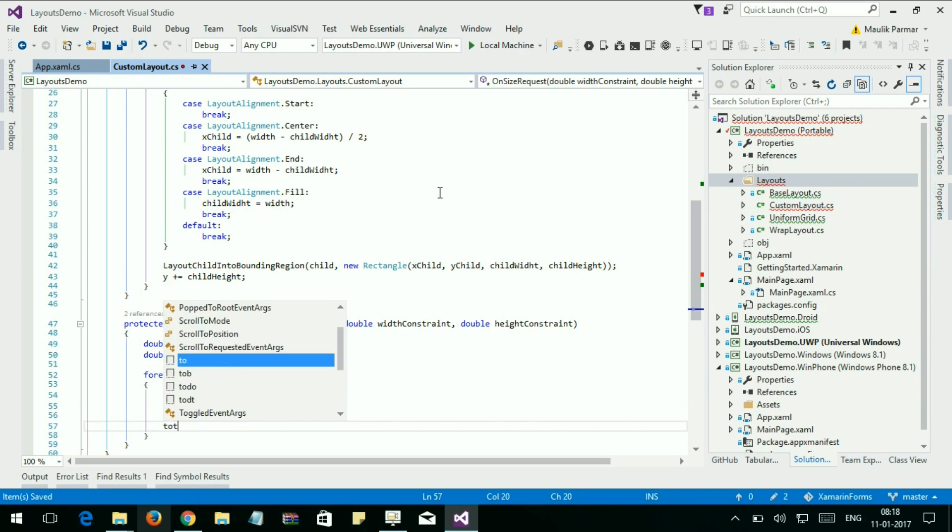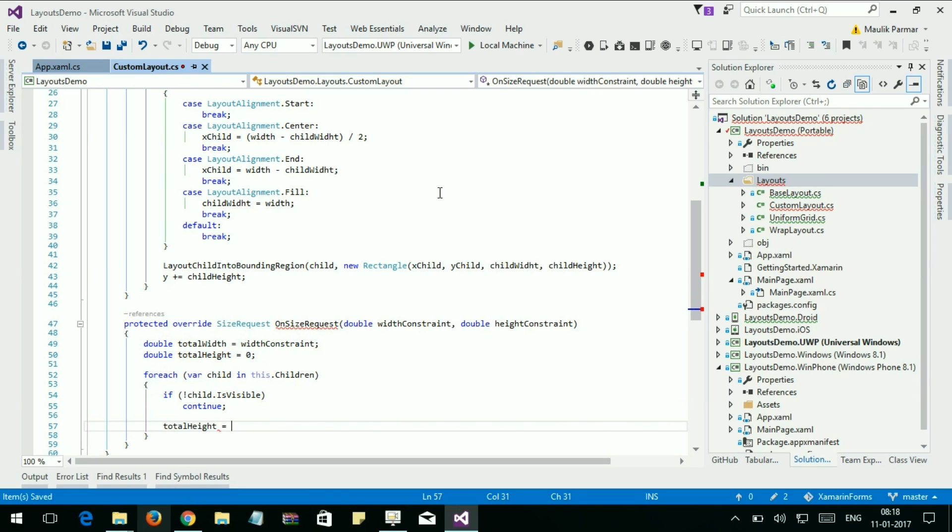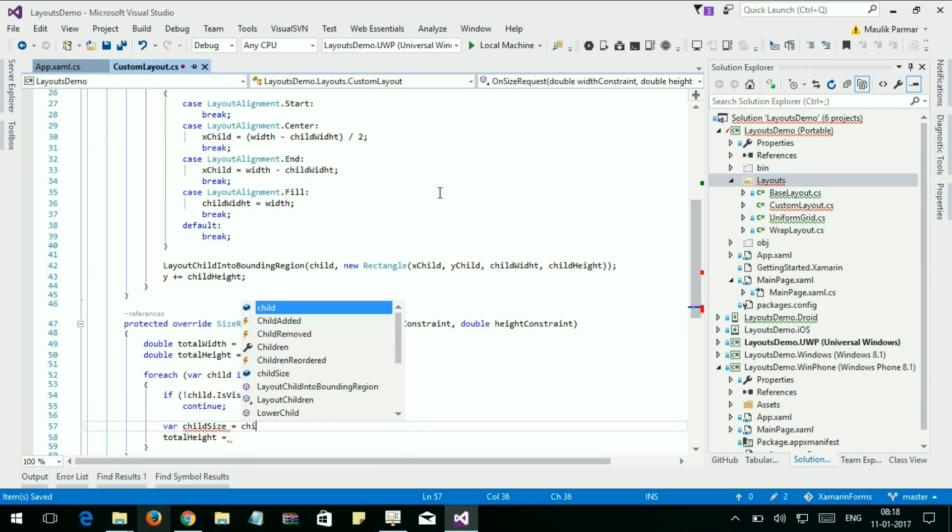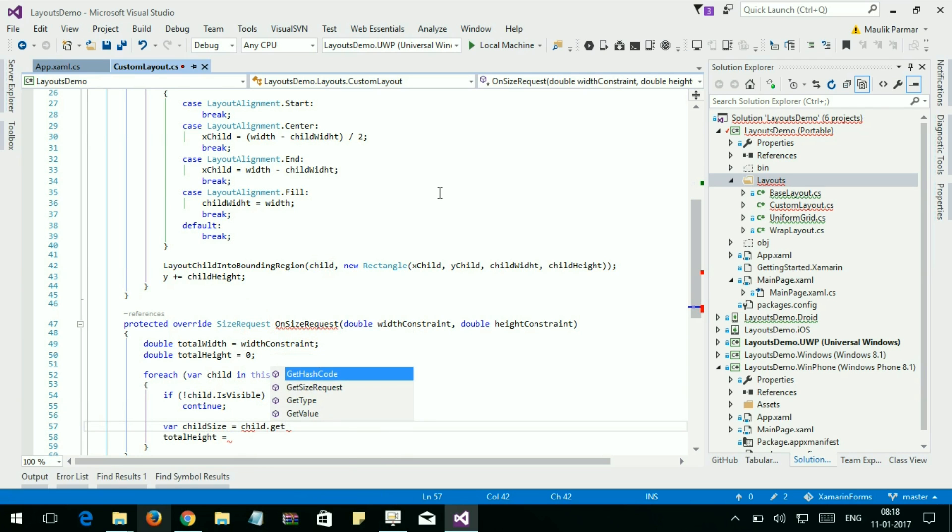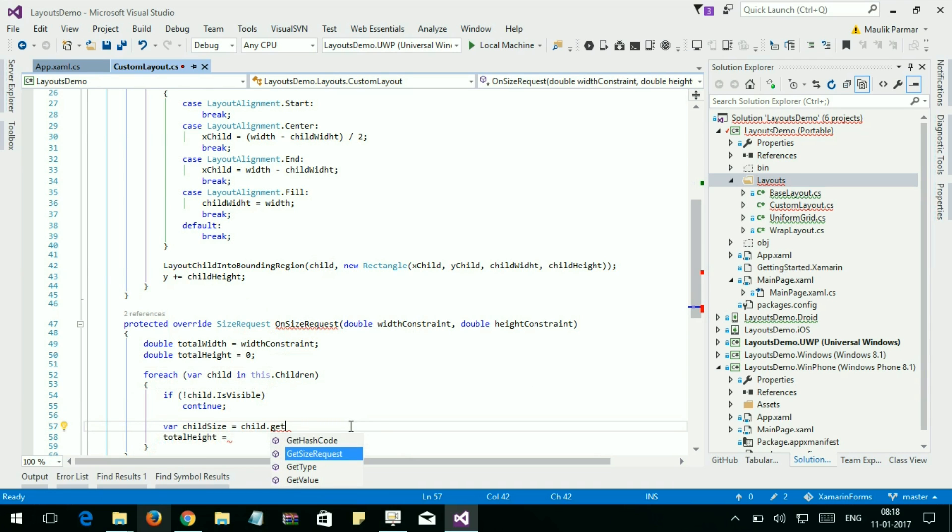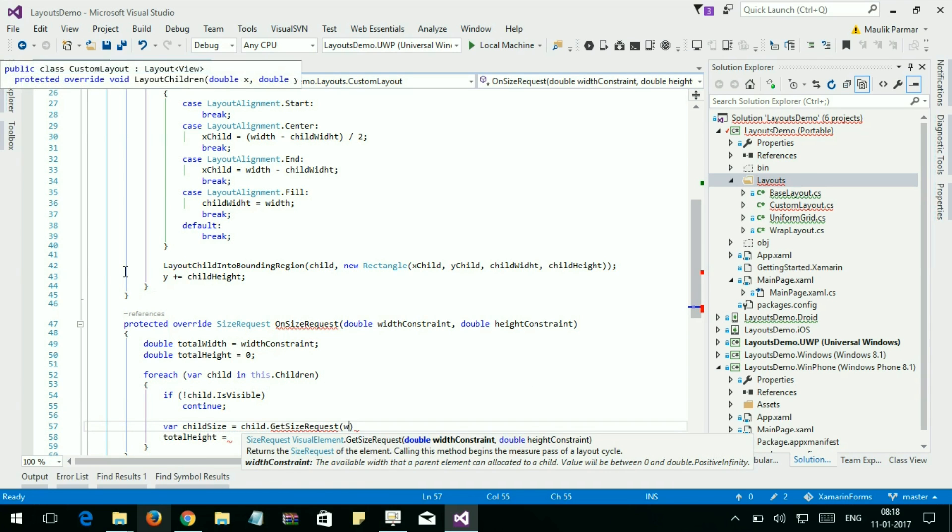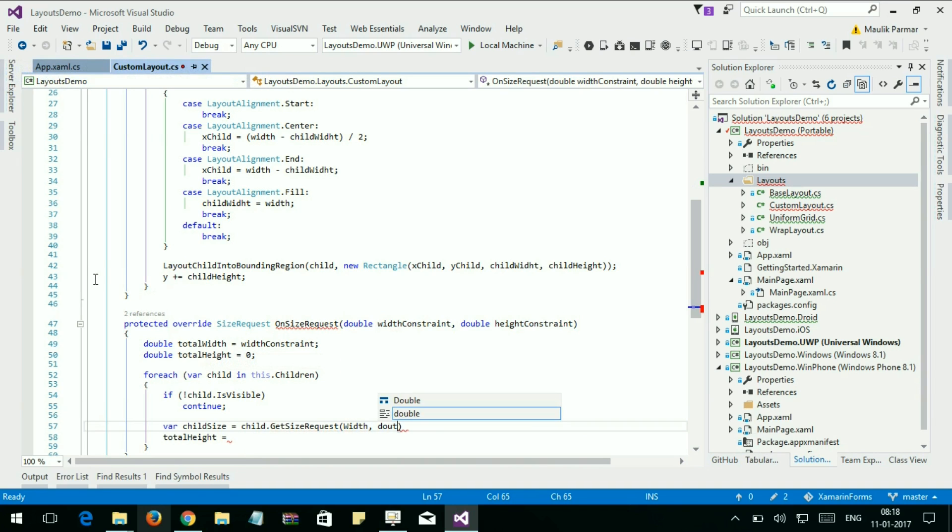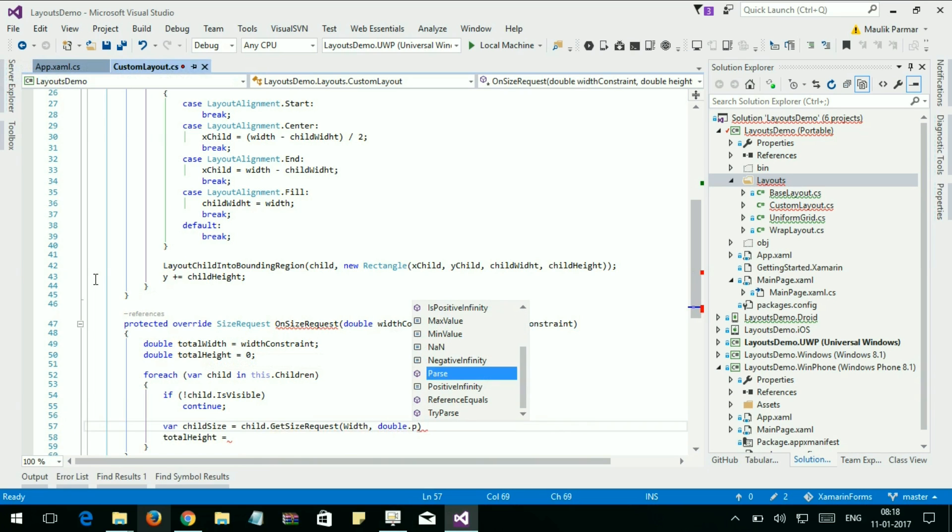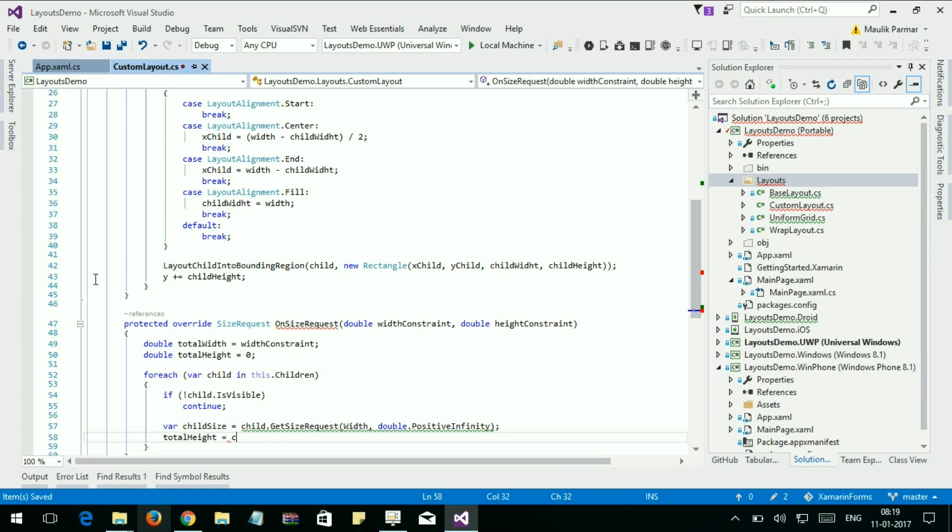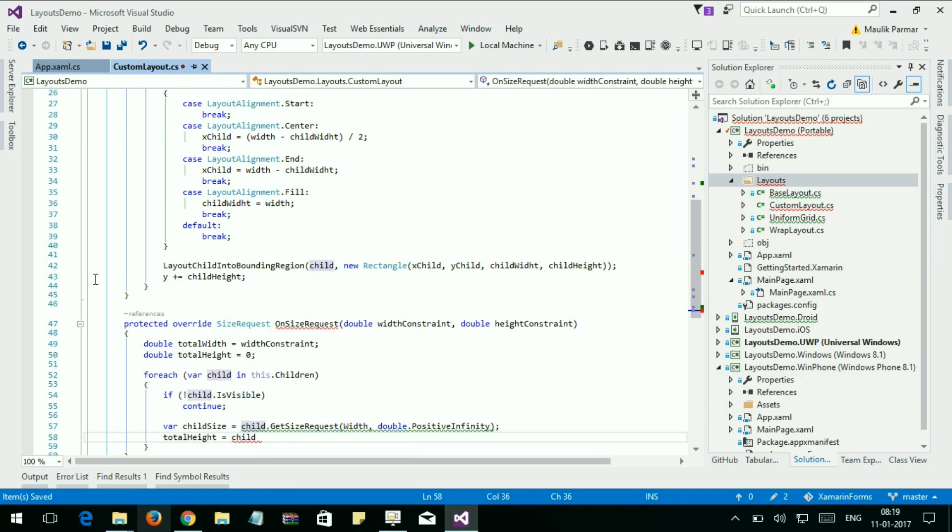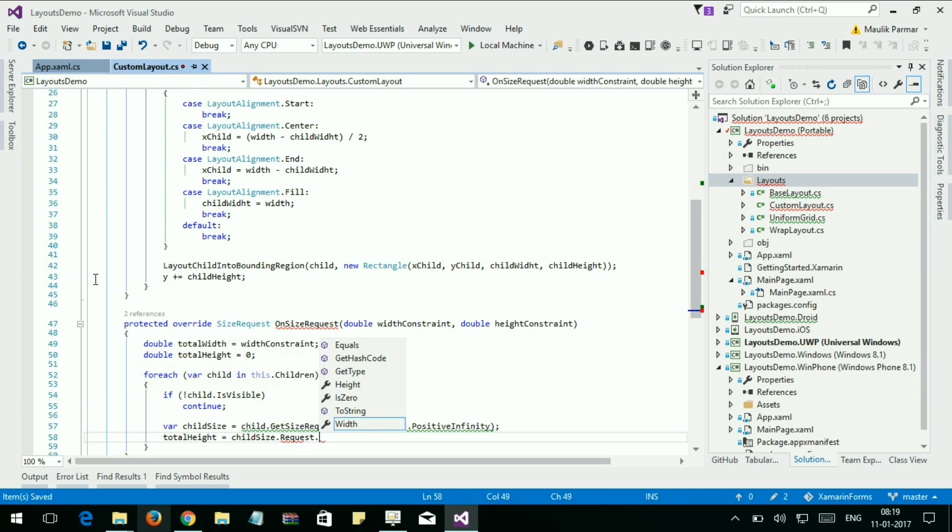TotalHeight equals, first get the child height or child size. Size is equal to child.GetSizeRequest. Here we are. TotalHeight plus equals size.Request.Height.